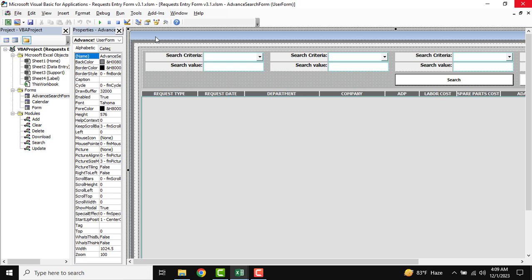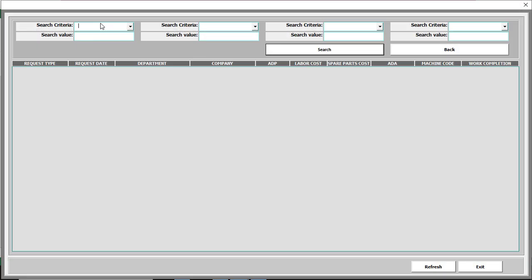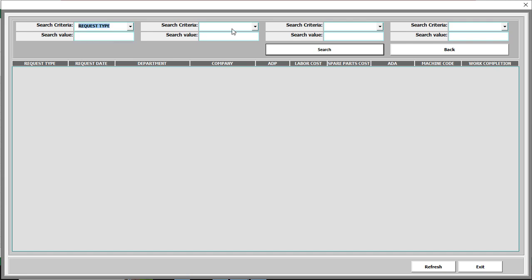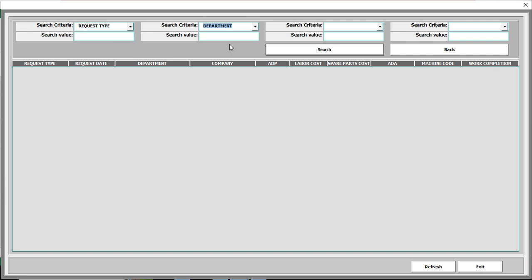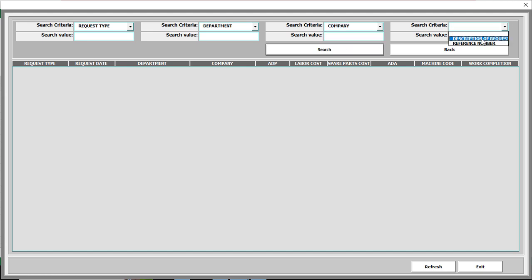All of our first criteria setup is done. We need to check it, so I am opening the form. There is the first criteria — I am just selecting one. The second criteria is department, the third criteria is company, and you can see the last option is also available there.